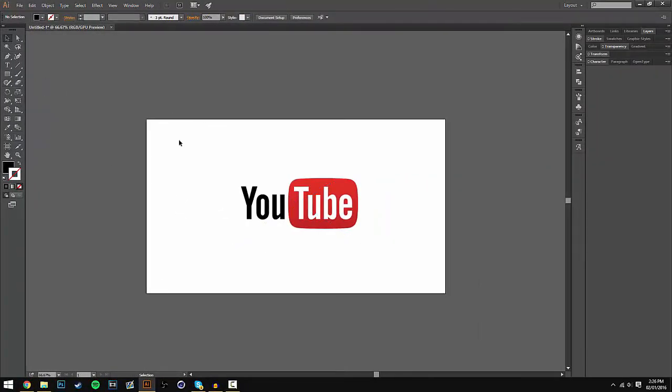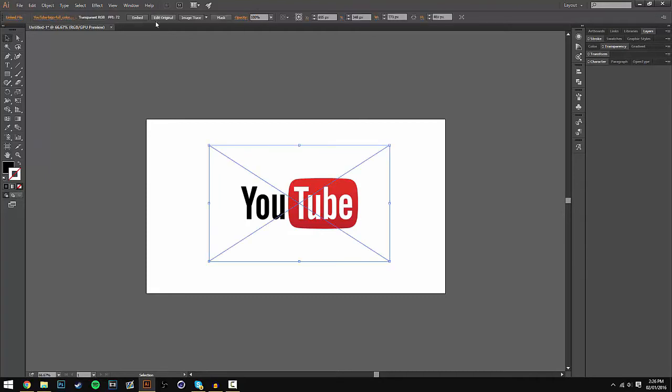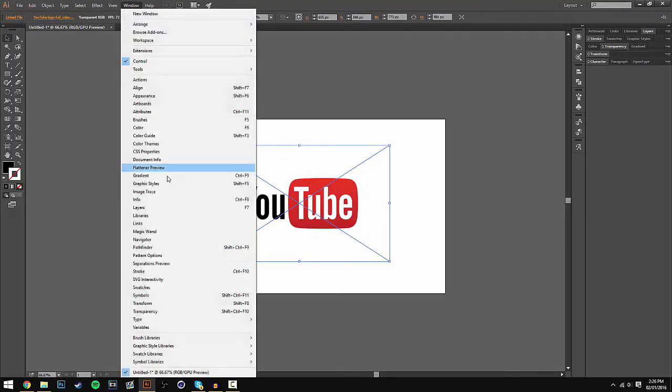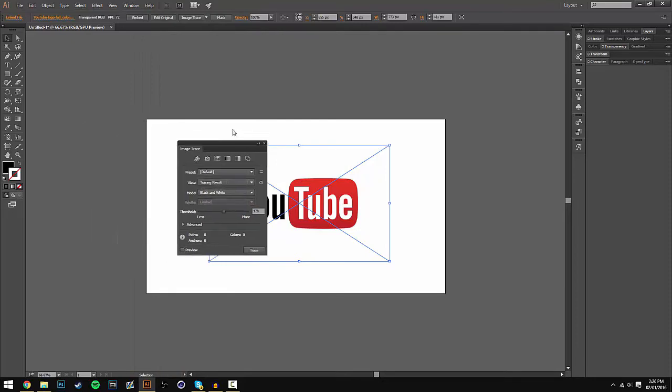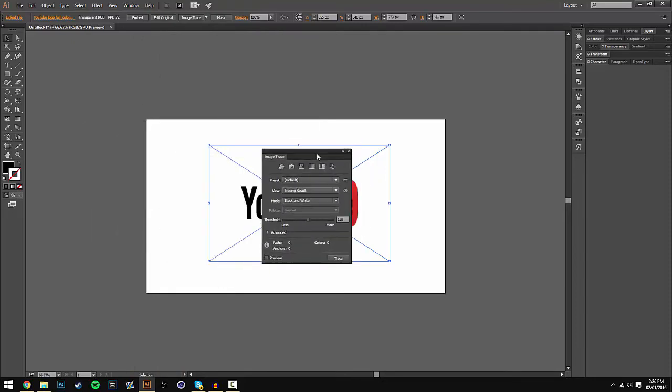All you have to do is select your logo using the selection tool, go to Window, and then go all the way down to Image Trace.